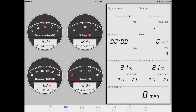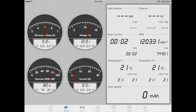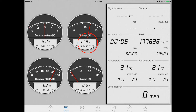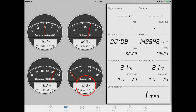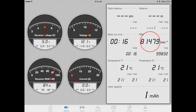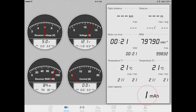The main sensor screen has four dials. In this example, we have receiver voltage, battery voltage, RSSI, and current. On the digital display, we have RPM with its maximum value so far and milliampere hours used.